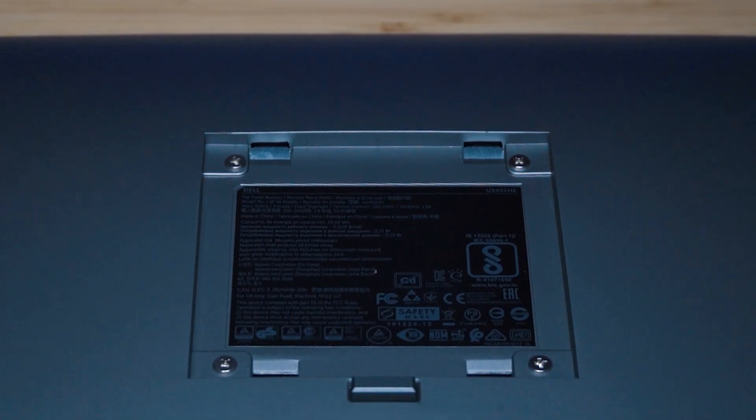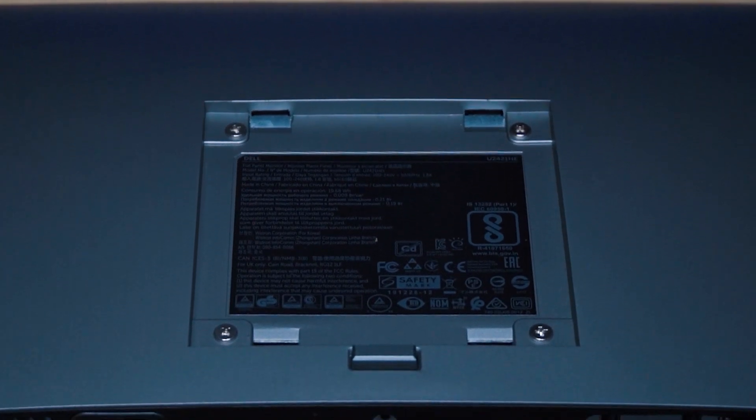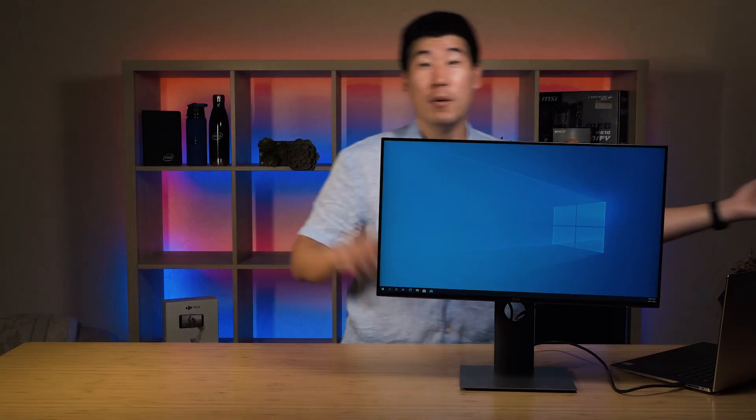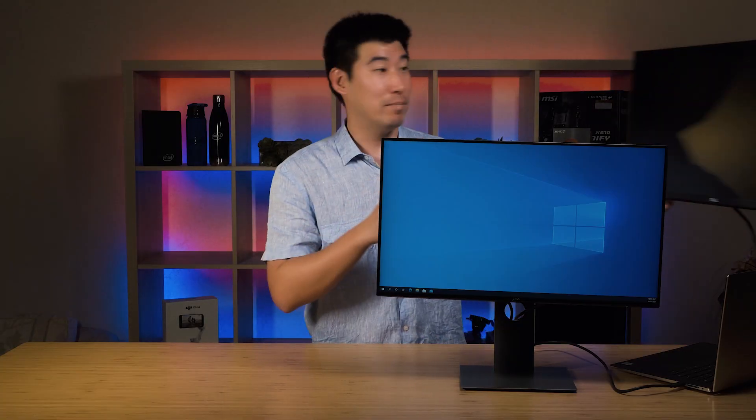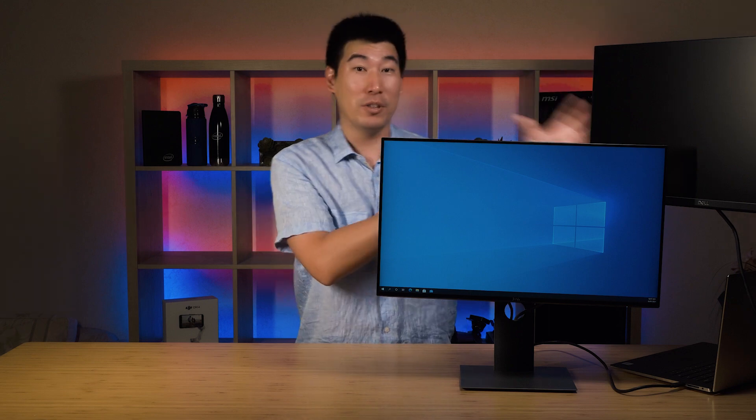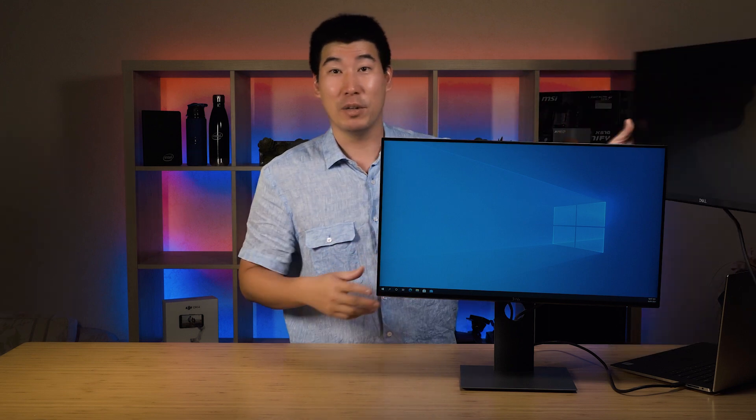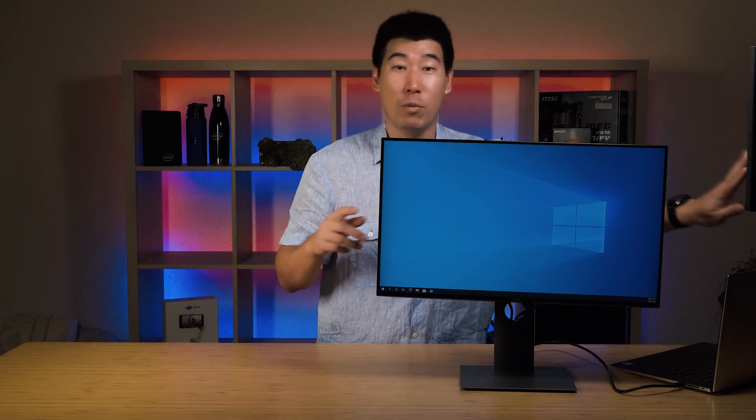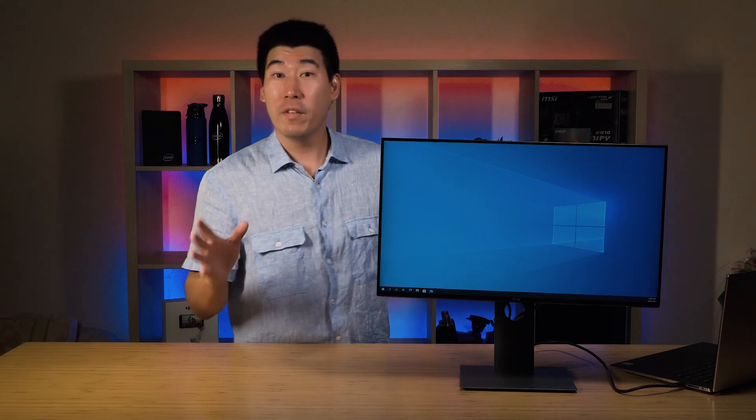Another thing to note is it's VESA compatible, which is great. You can mount it onto monitor stands or monitor arms, just like this one I'm doing here.